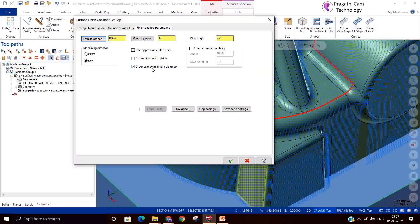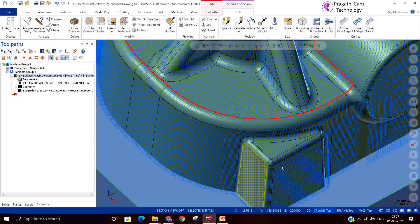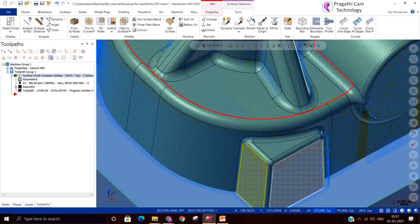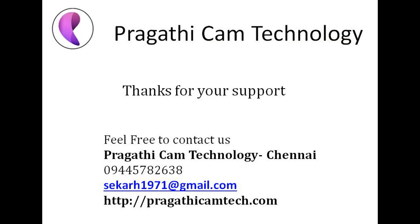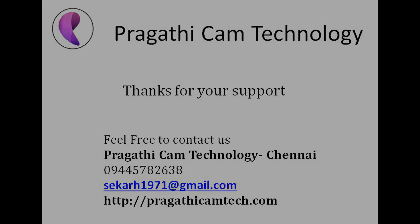Two things to remember: what is scallop height and what is its effect on surface finish and machining time. In older versions of Mastercam the scallop height was given separately, but now they have removed it and it is given under the name step over. Thank you.